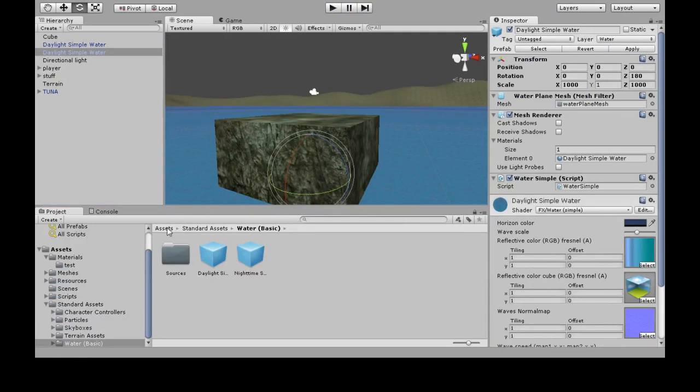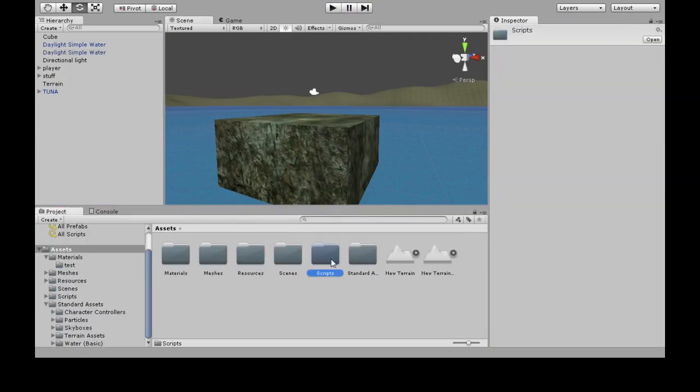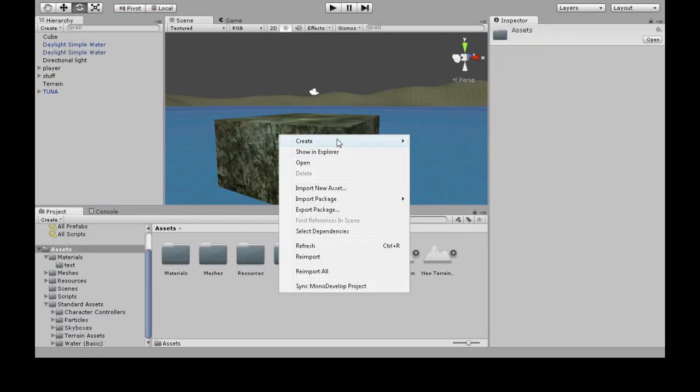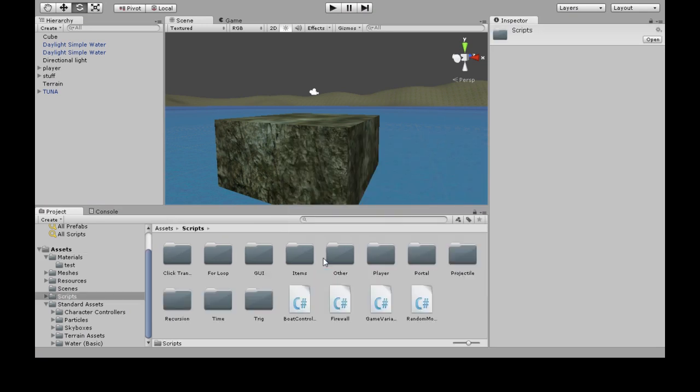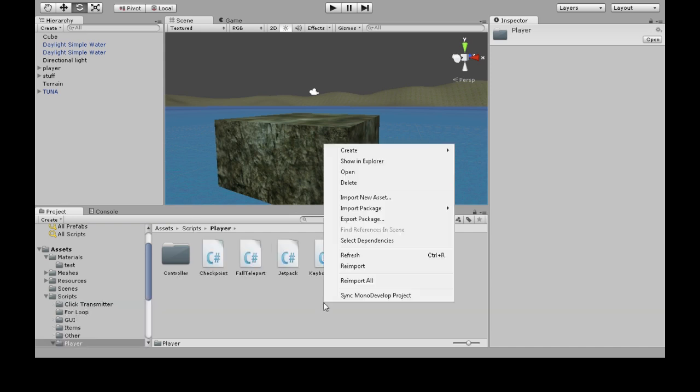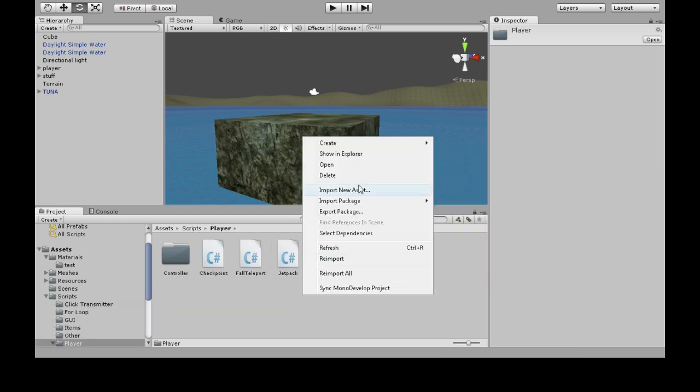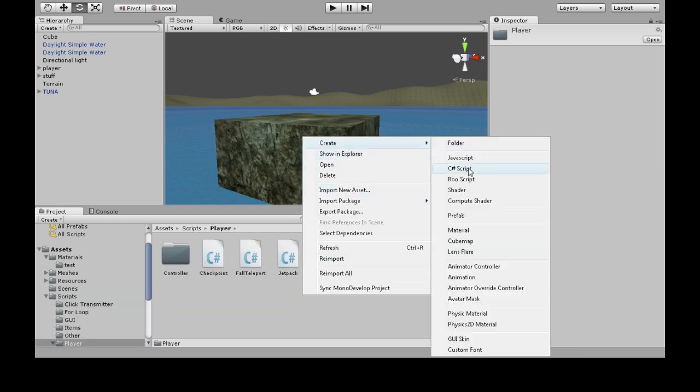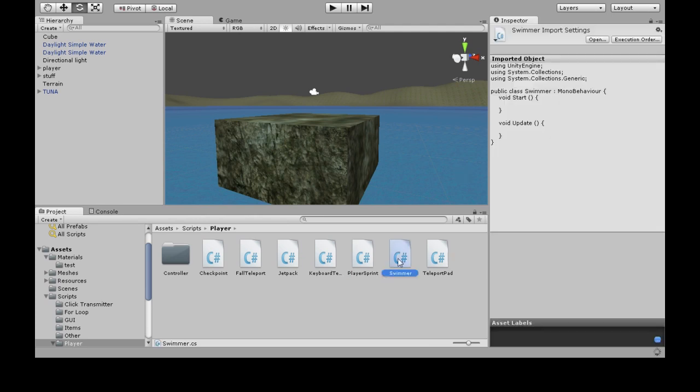Go into assets. If you don't have the folder scripts, right-click, create folder, call it scripts. Go into that. And somewhere in here, right-click, create C-sharp script, call it swimmer. And double-click that to open it up.